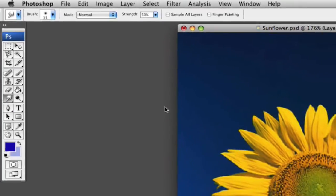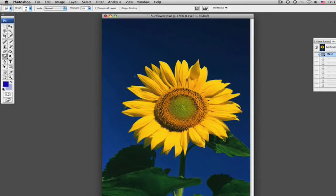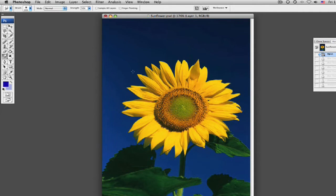So now I've got the smudge tool open. Let's bring my brush up a little bit. Let's bring it down a little bit. Two hundred is a bit too much. Seventy should be fine.